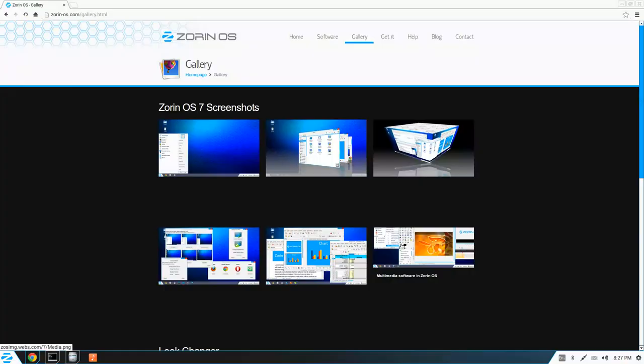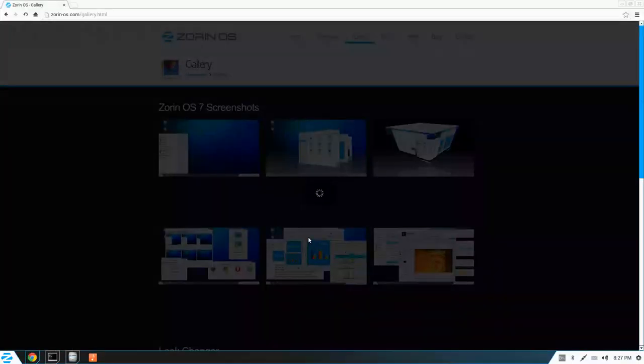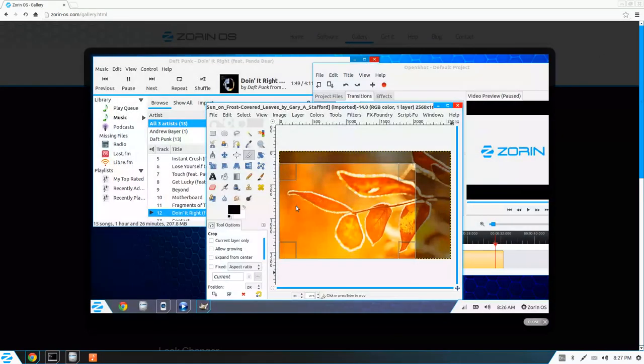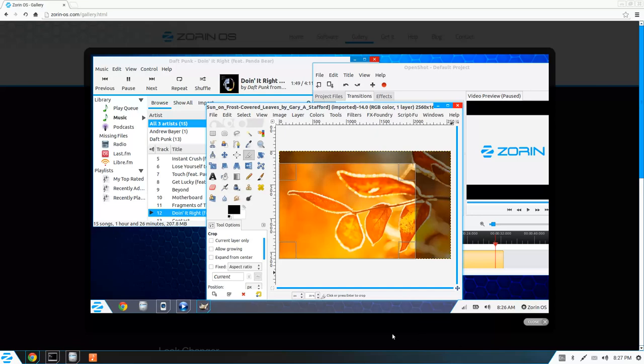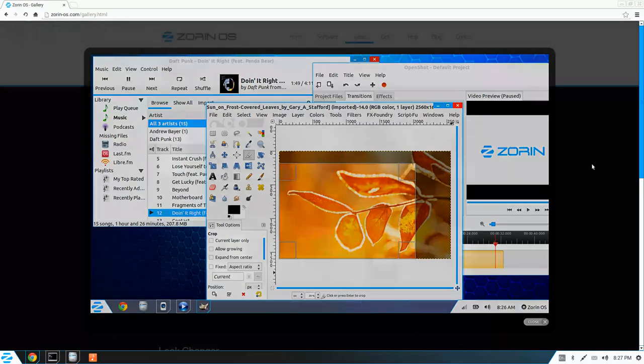Zorin OS is geared towards people who would like to transition away from Windows and use a familiar desktop environment. So you see this is probably photos from 7, and this is how it looks in the upcoming version 8.